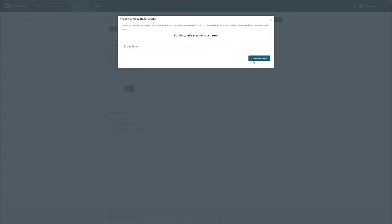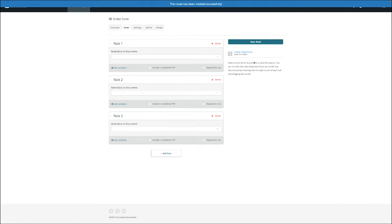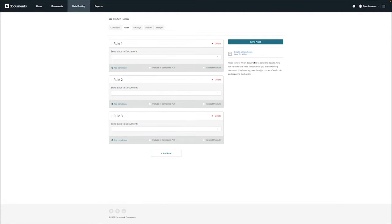On this page, we can set the rules for how this data route will work, such as controlling which documents we want to send the data to, and creating conditions that will determine which documents will be sent out.